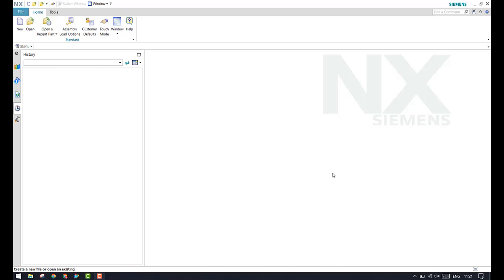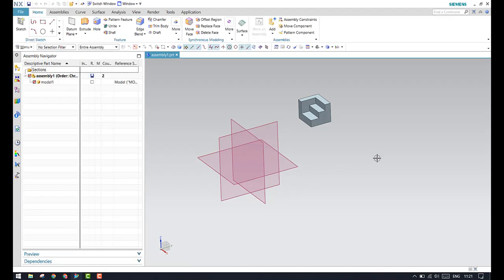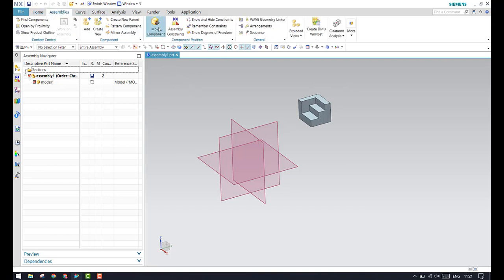This is a requested video by one of my viewers. In order to explain the difference between move and assembly constraints, let me open one of the models I have created. This is the setup I made to explain the difference between the move command and assembly constraints.